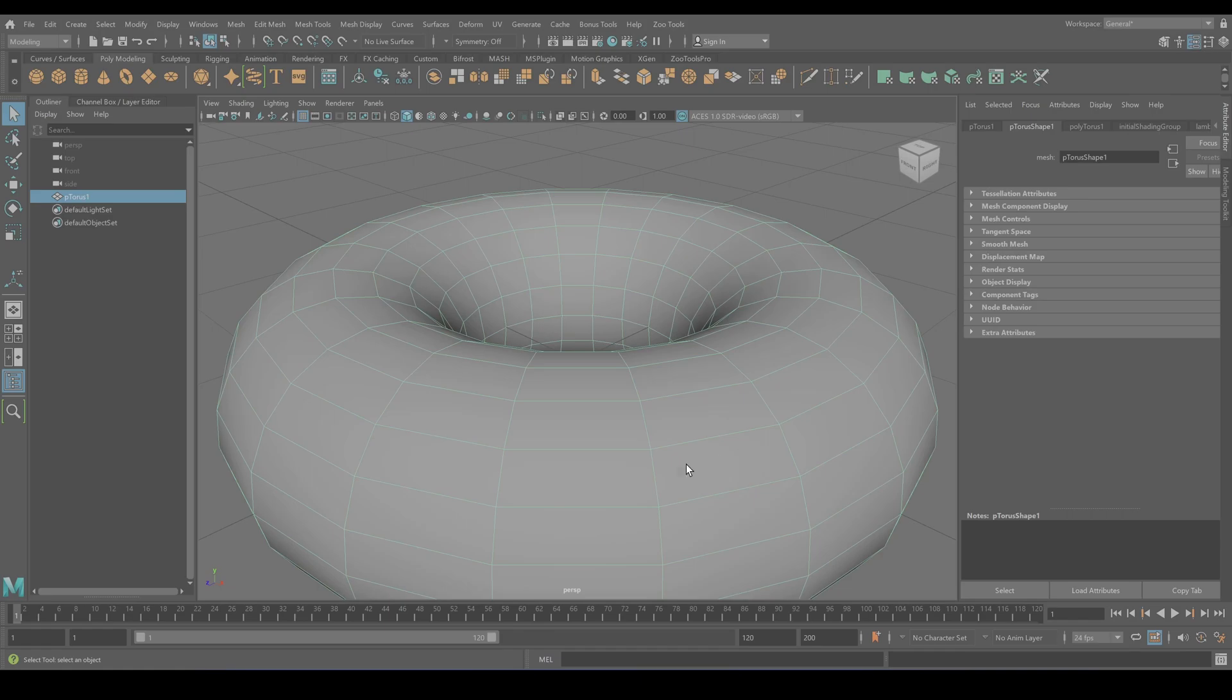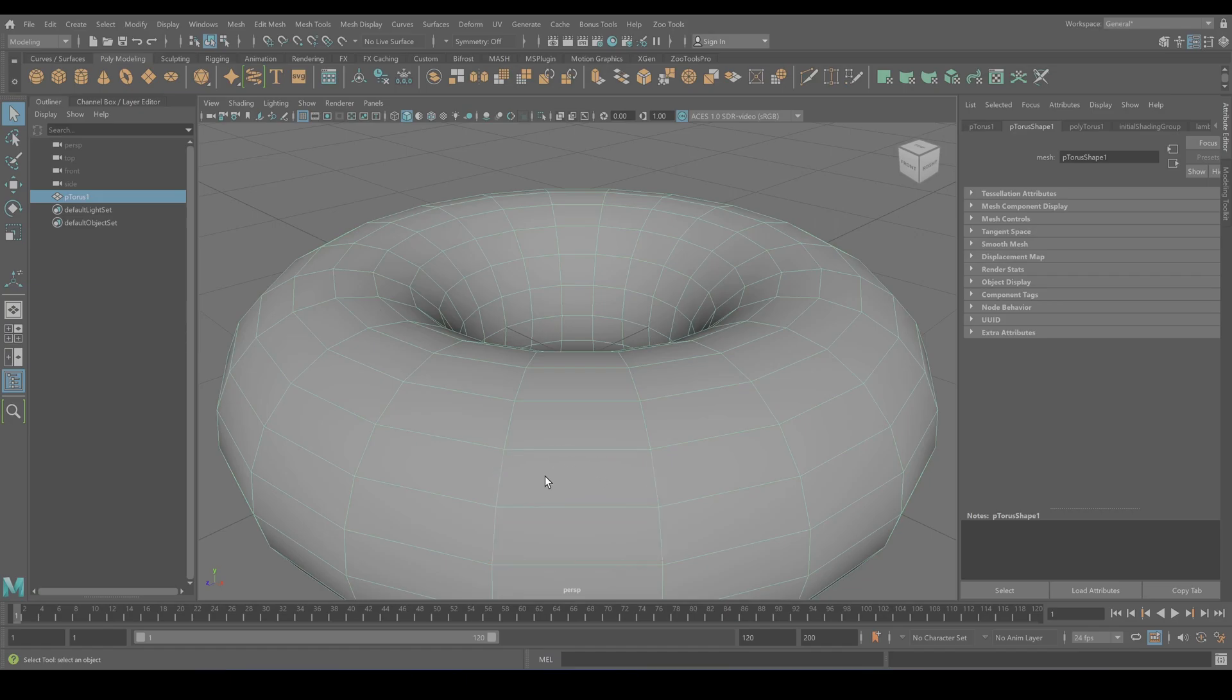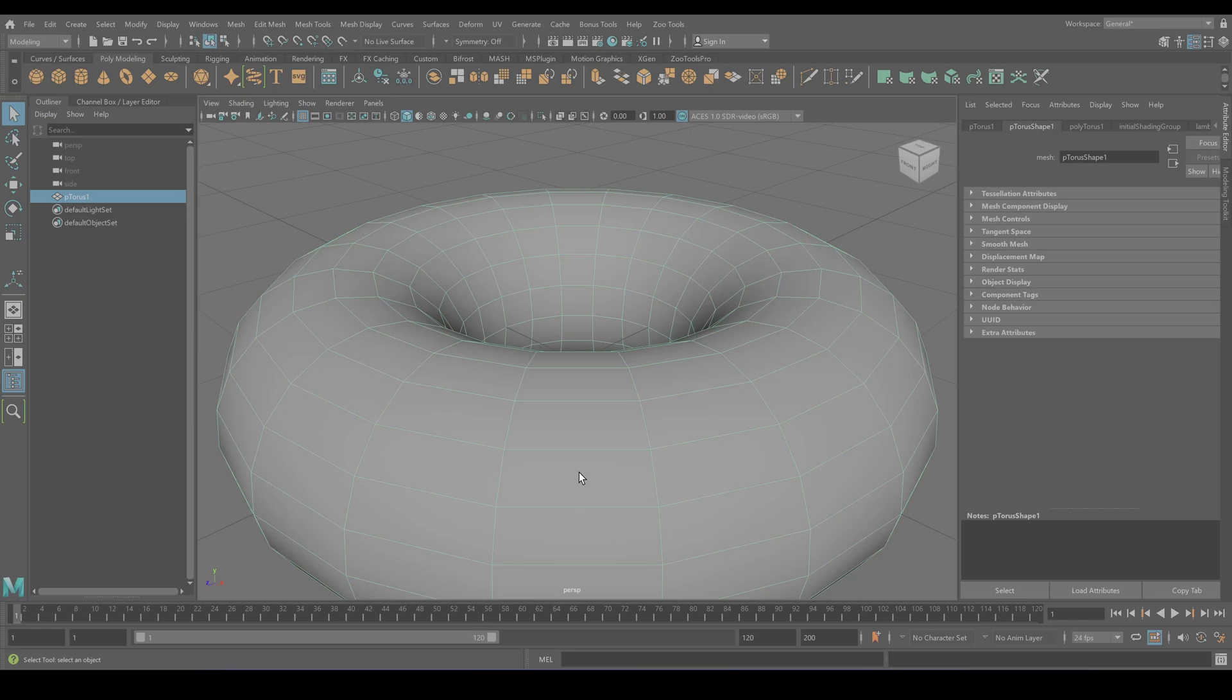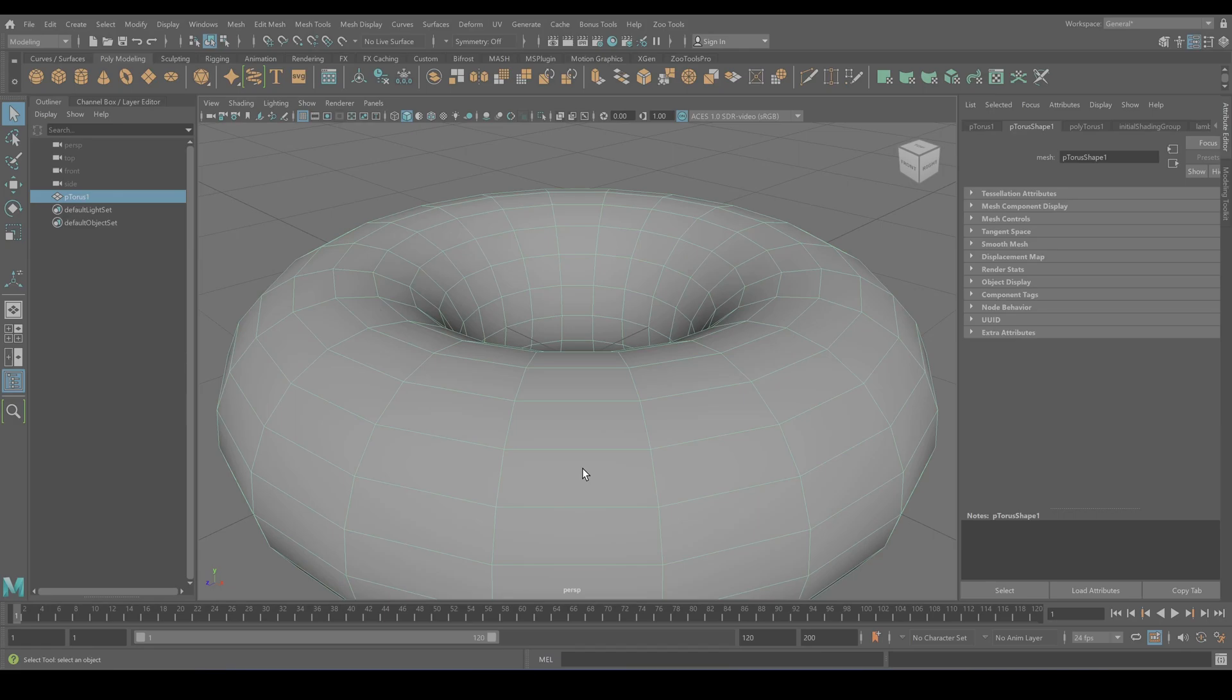So you have the corner, the vertices, you have the highways, the edges, and you have the skin, the faces. Now you might be itching to get your hands on these vertices, edges, and faces. Patient, young Padawan. We'll go into the how-to in the upcoming chapters where we will delve into each of these components in more detail.